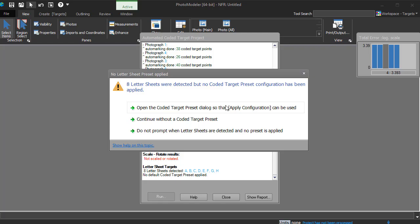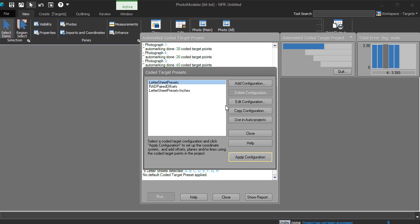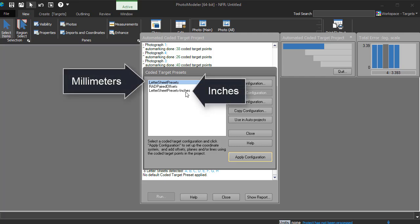The letter sheet targets have been detected, and this dialog gives us the option of applying a preset. A preset defines a project size, scale, coordinate system, and units. Choose the letter sheet preset, in either millimeters or inches.